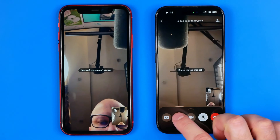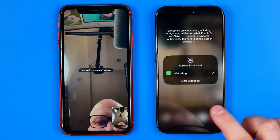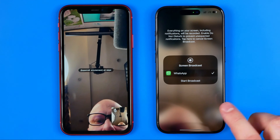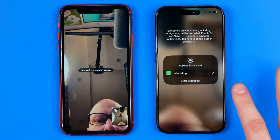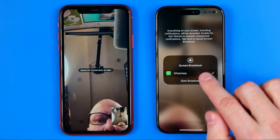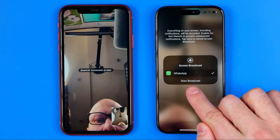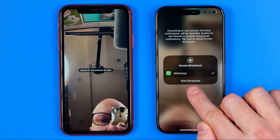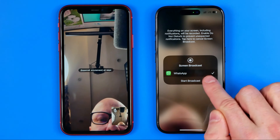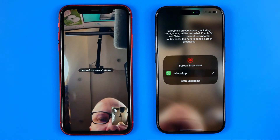Tap that button, and then to start sharing your screen tap right here at 'Start Broadcast'.